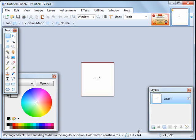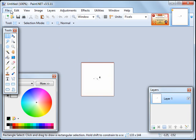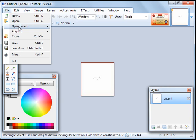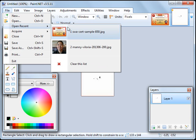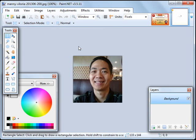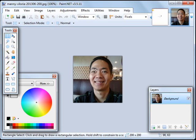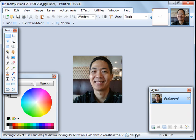Please take note of that and then we shall load the photo of the person whose face you want to appear here. Remember the number a while ago, 133 by 144. If you look at this photo, it's 200 by 200 pixels, 200 pixels wide by 200 pixels high.